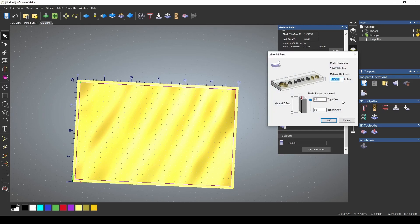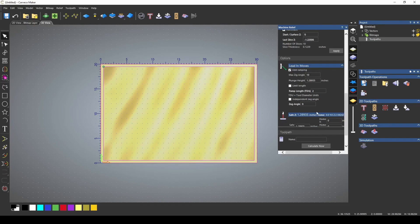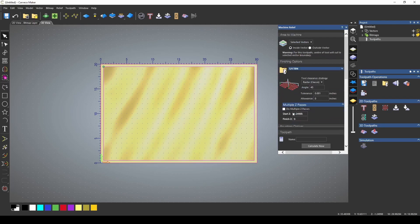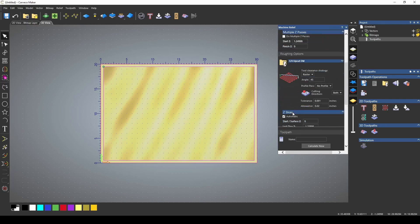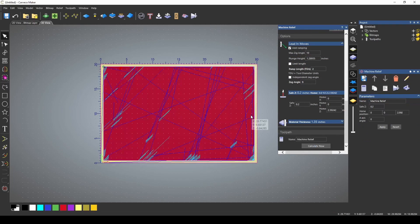I need to define my material. My material was 1.35, and we're going to leave the excess at the bottom. Also need to change my safe Z. I'm not using any clamps, so I'm just going to use 0.2 here. Now that I have this toolpath set up, I'm ready to calculate.